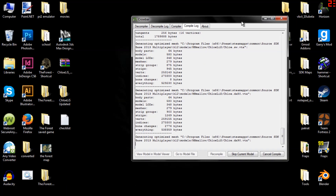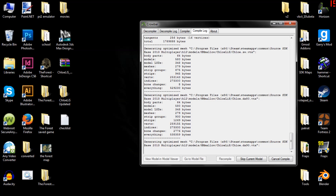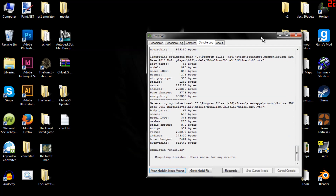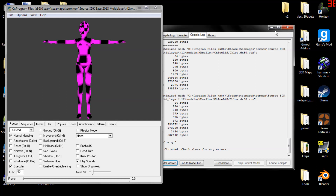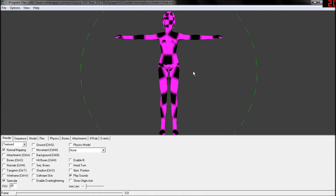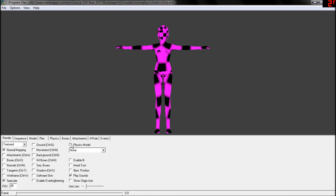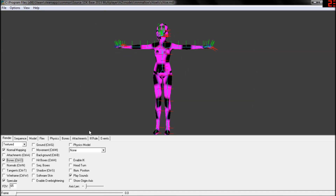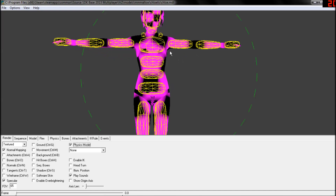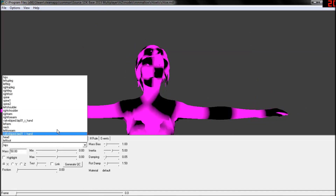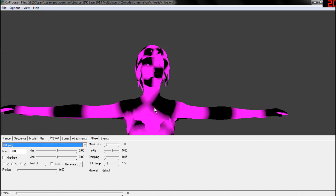Removing those few things seems to have worked. Click 'View Model in Model Viewer' once done compiling. It's alright if the textures are purple and black. What we're checking now is that the physics model matches up — which it does — and that the bones match up — which they also do.